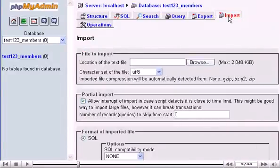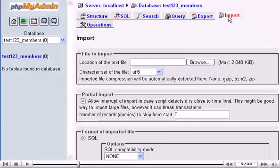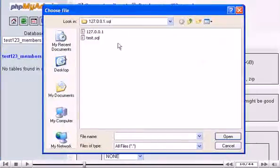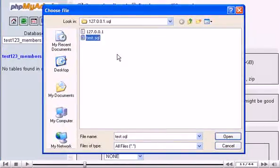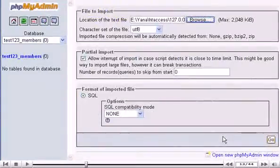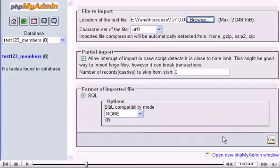Let's locate our test SQL dump file which was previously created and saved. Scroll down. When ready, click Go button here.